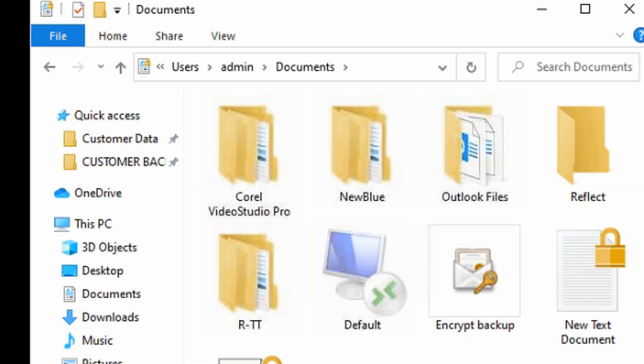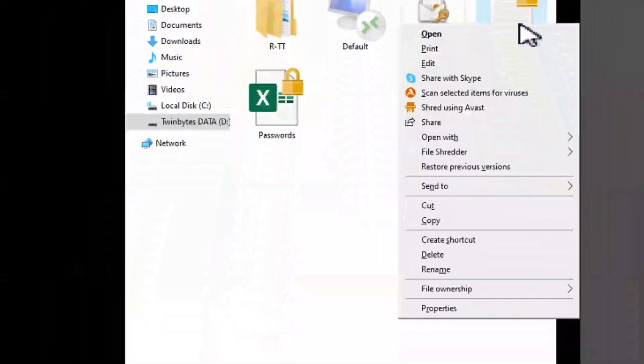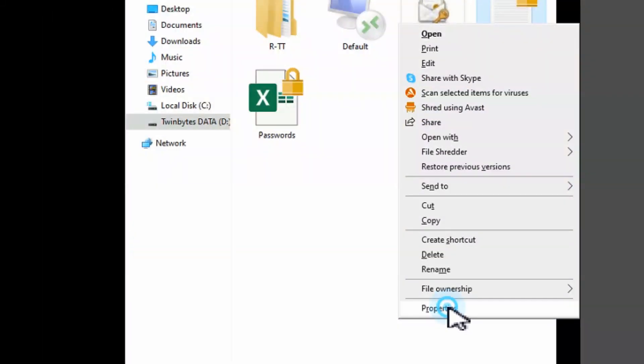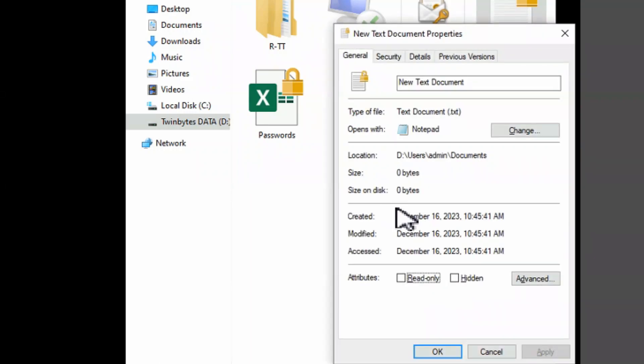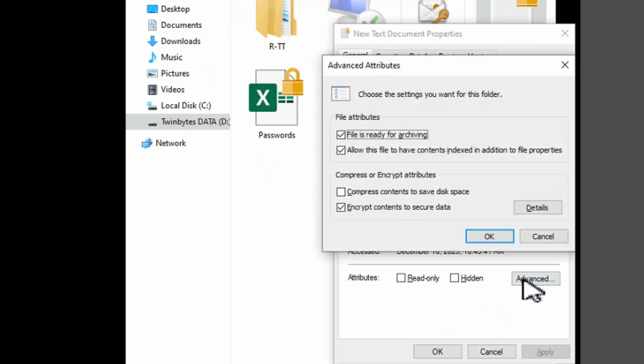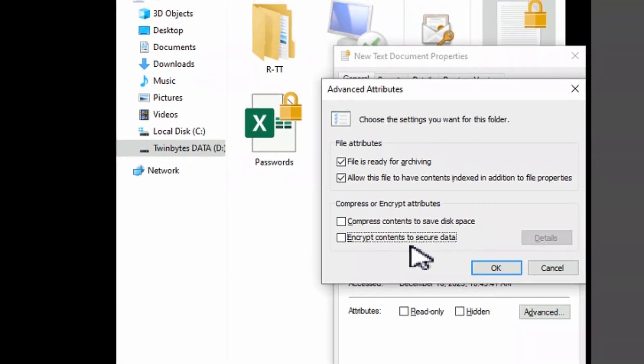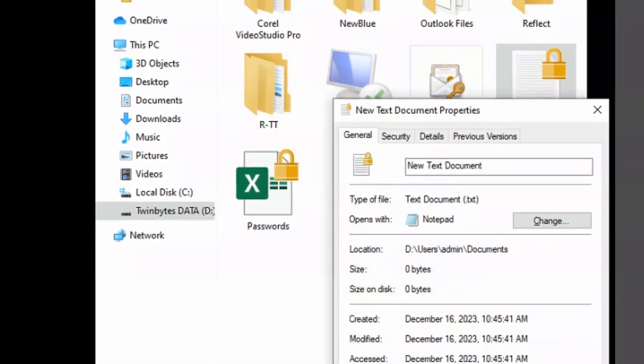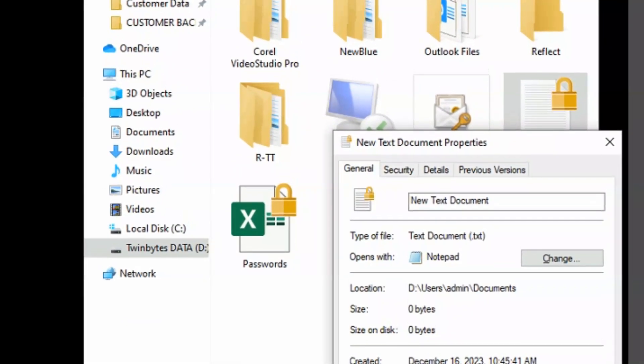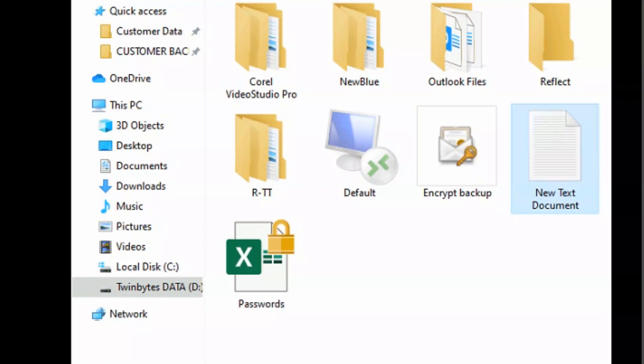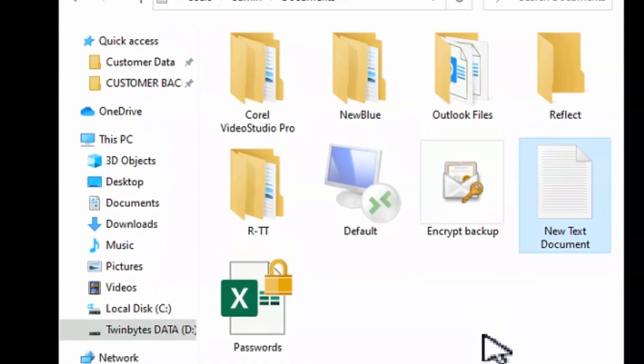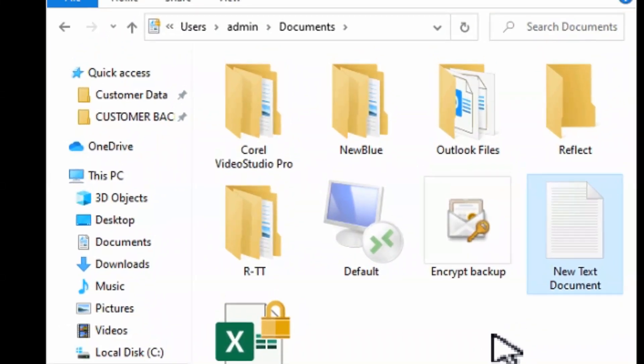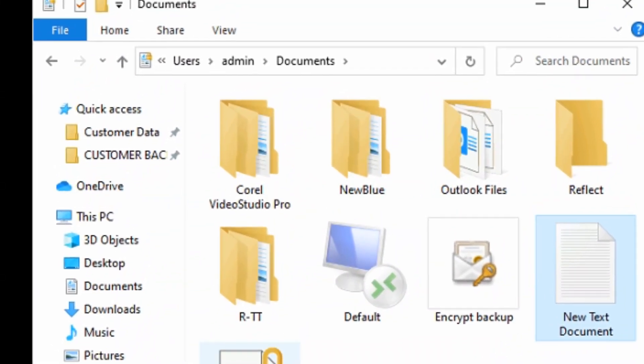If you ever want to unencrypt the file in the future, you can go in here in the properties under advanced and simply uncheck that box to encrypt the contents. We'll hit OK and OK. You don't have to hit apply every time. You can see that's gone.